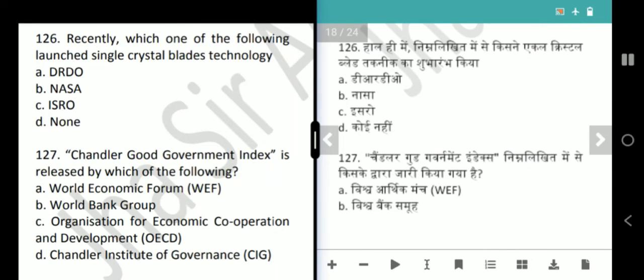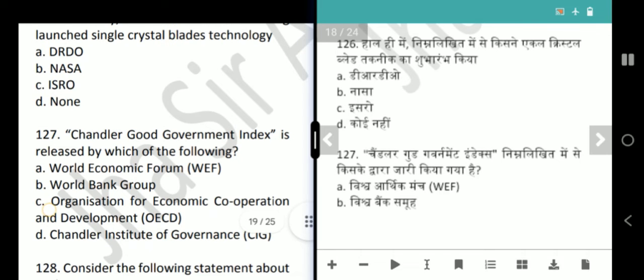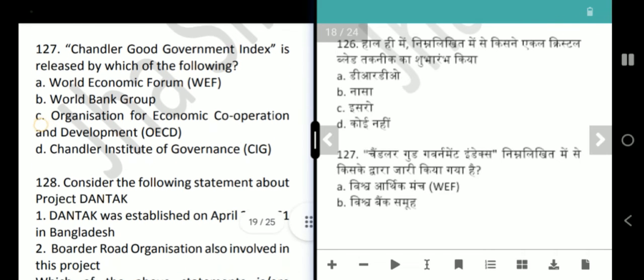Next question asks which organization recently launched Single Crystal Blades technology. The answer is DRDO. Our answer is option A, DRDO.